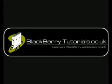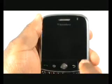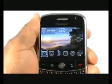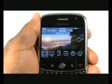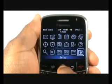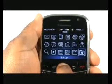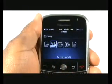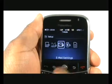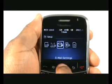In this video tutorial we will show you how to set up your email. Press Menu and select Setup. Now select Email Settings. This will open up your browser.